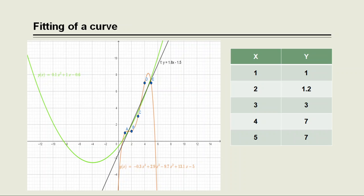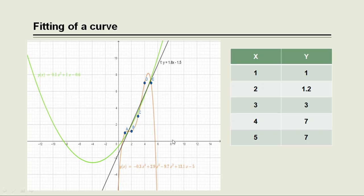So for this given data, we have tried many curves: a line, a second degree polynomial, a polynomial of fourth degree. But out of these three curves, we can say that a fourth order polynomial g of x can give best approximation to the given data. That means we can say that a fourth order polynomial fits the data well.